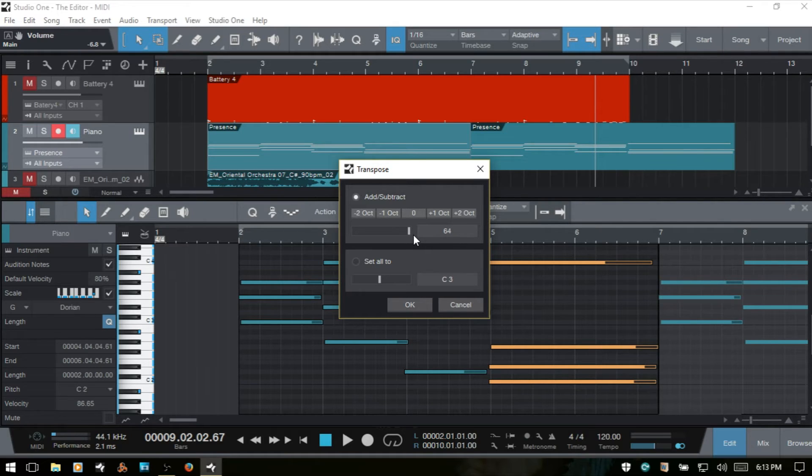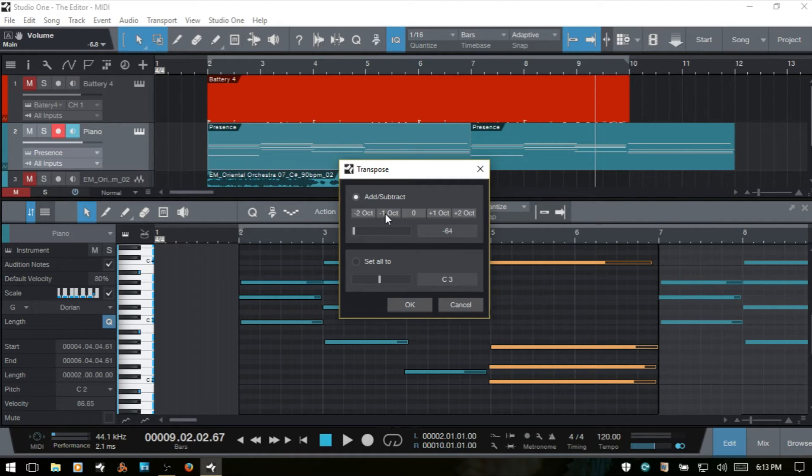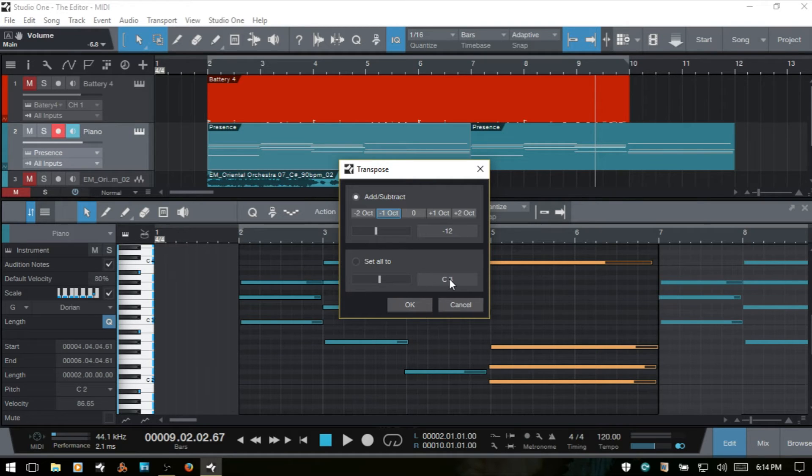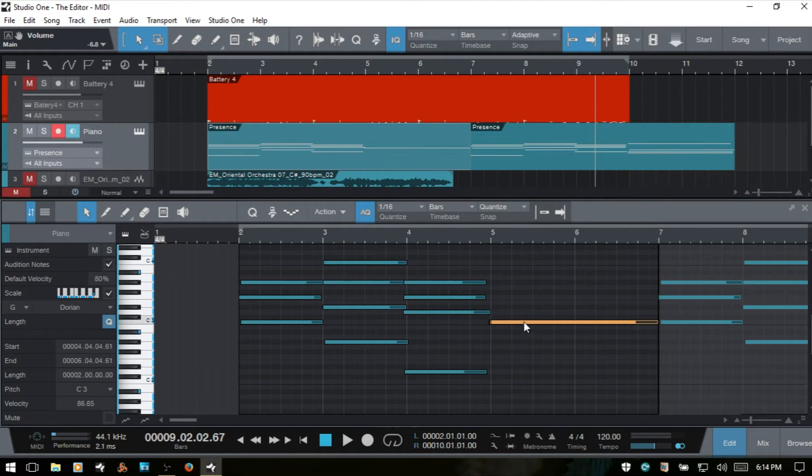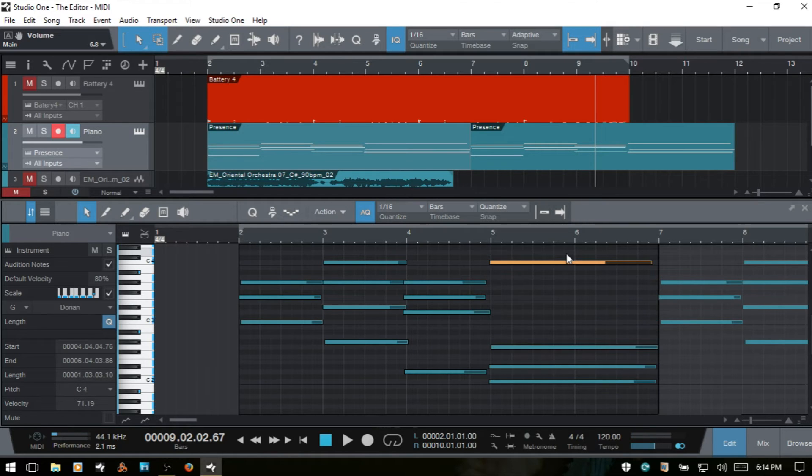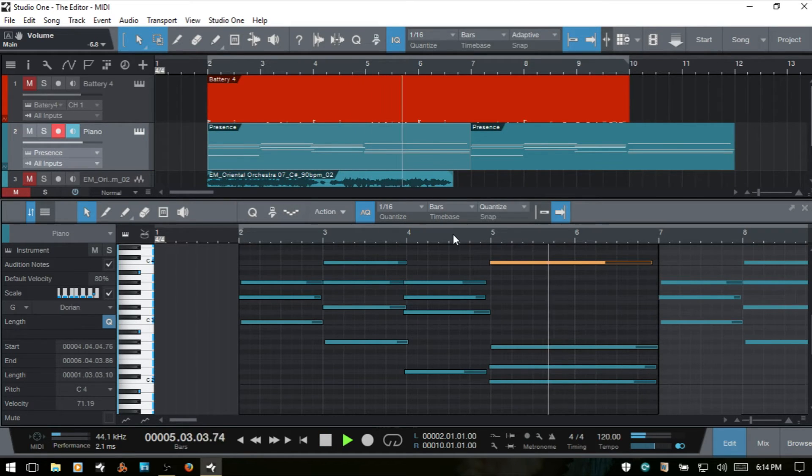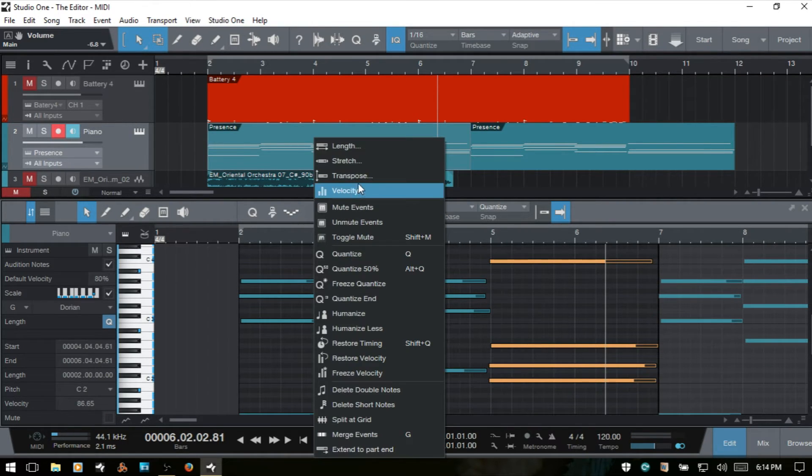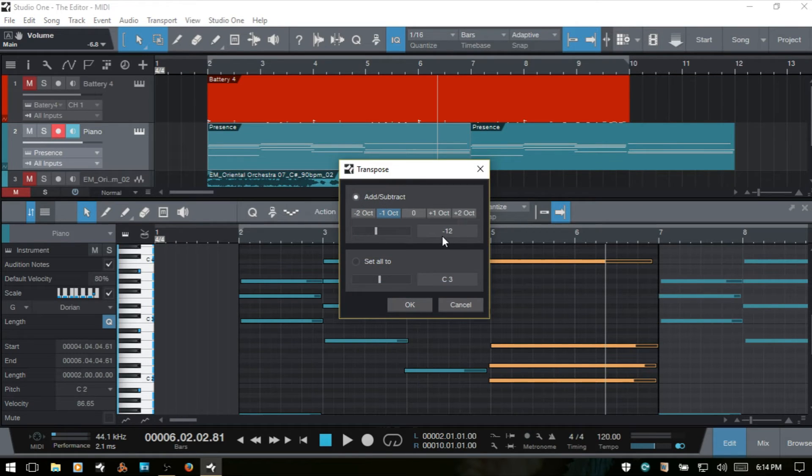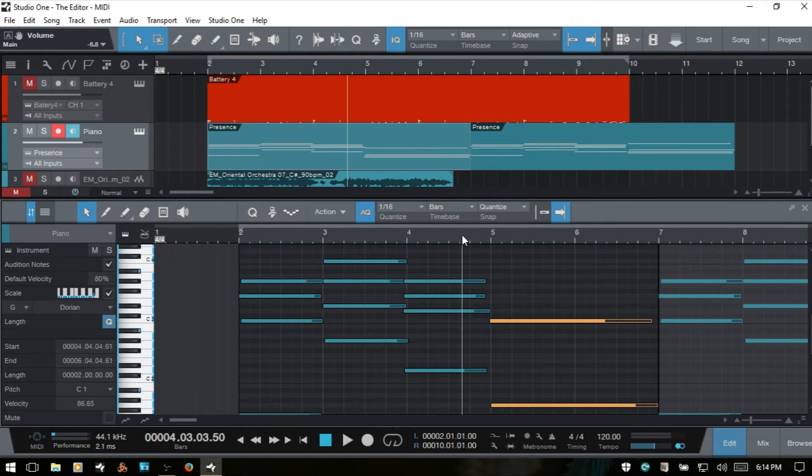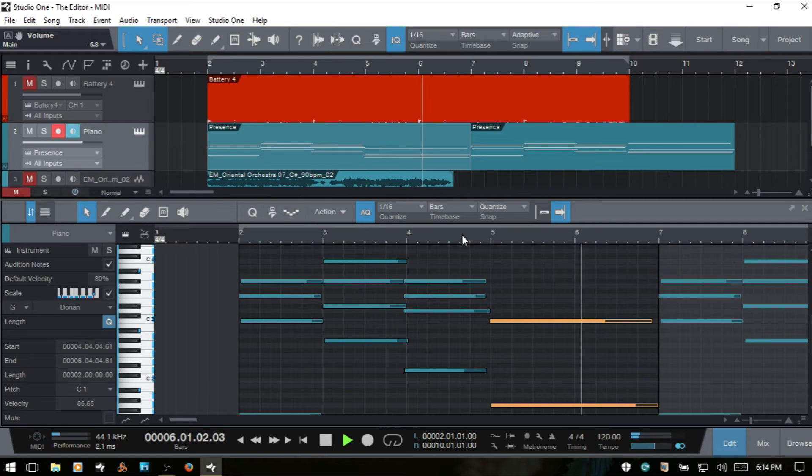So I'm going to go ahead and choose the negative octave, negative one. And down below we actually have the ability to set them all to one particular pitch. So if I were to choose this and say it's on C3, I'll hit okay. Now we can see all of those notes are on that C3. Now I'll undo that. And if I were to go ahead and play that back, and then select them all, come back to our action menu and choose transpose, we'll choose one octave down. I'll press okay. We can play back. And it's as simple as that. Pretty straightforward.